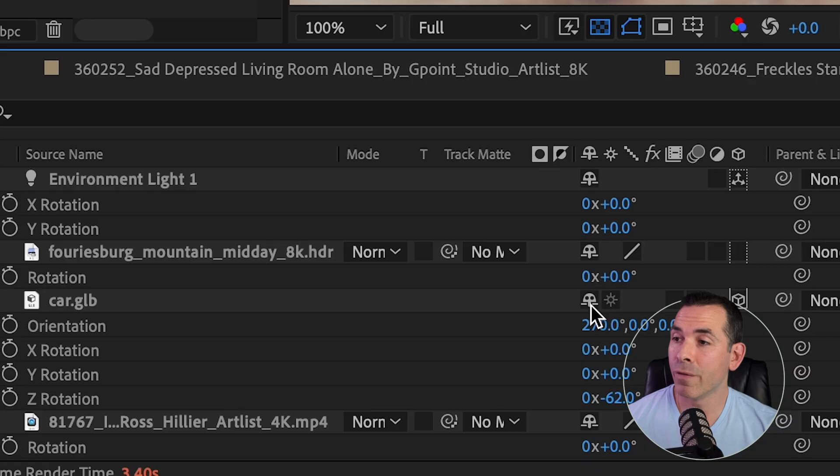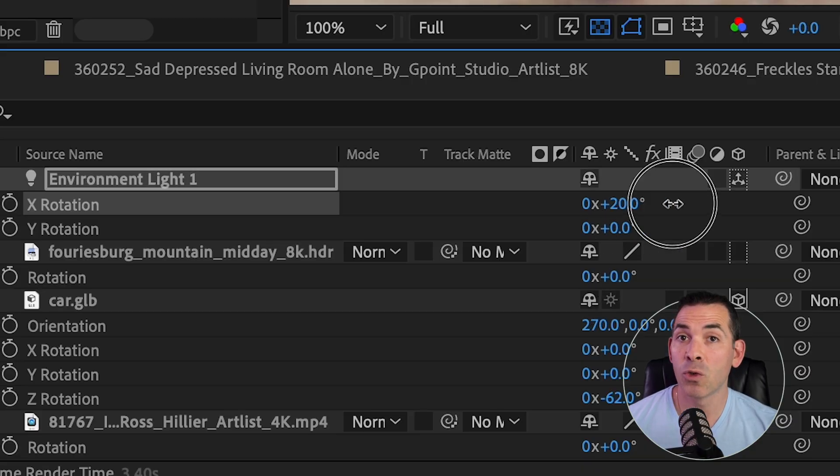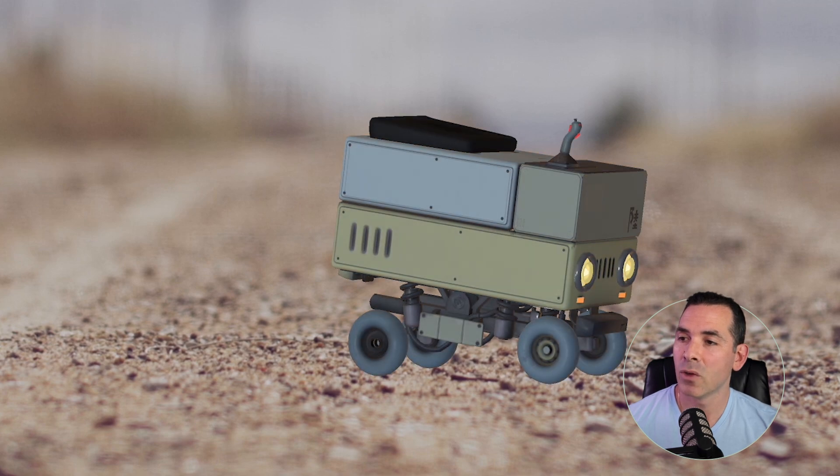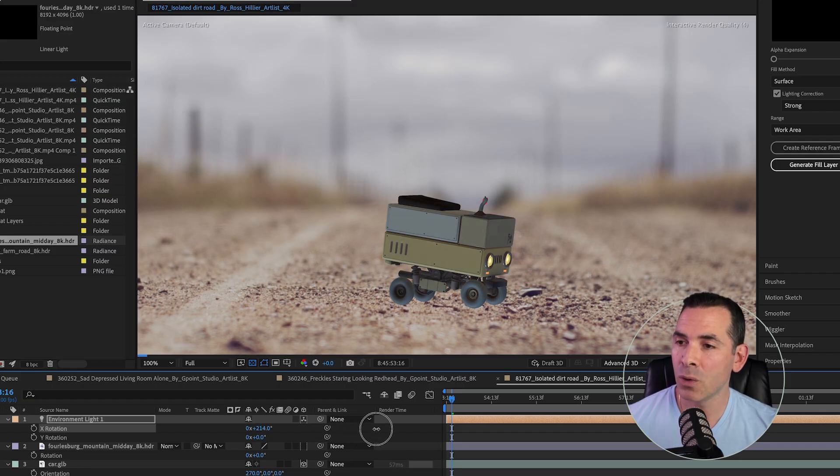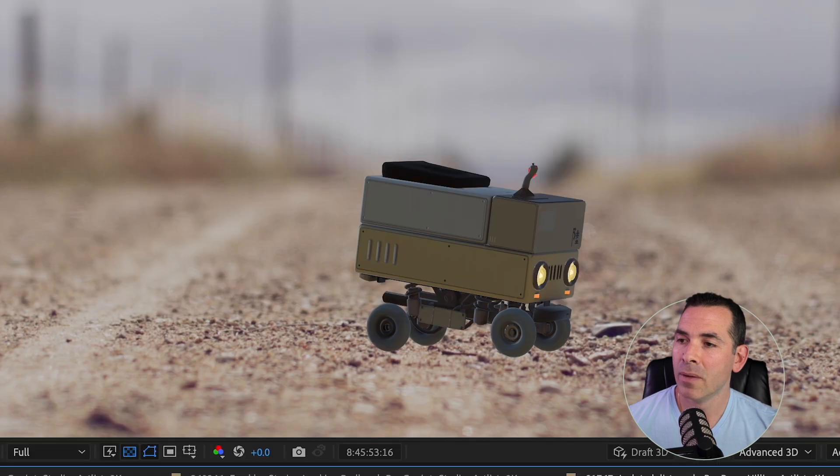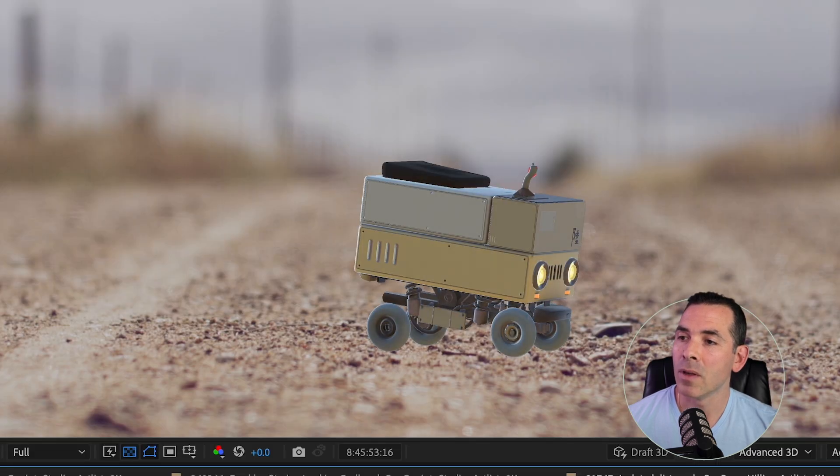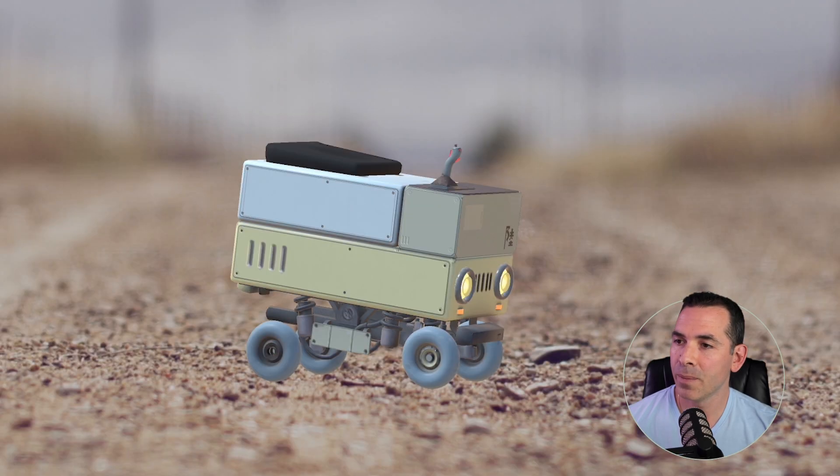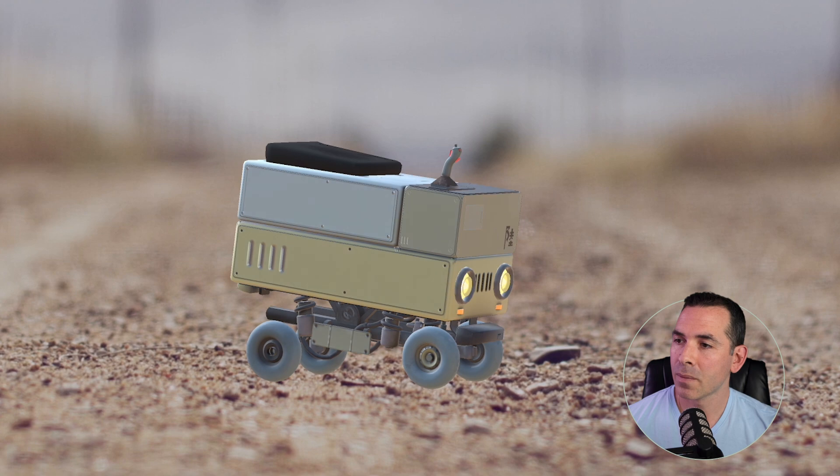I could adjust it even further by using the X and Y rotation, and this just rotates the HDR scene, so I can match up my HDR lighting to how my scene is actually lit. So let me try to get that more precise here. OK, that looks good.